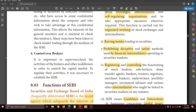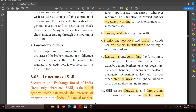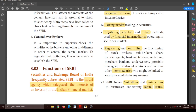Next is barring insider trading in securities - we have already dealt with what insider trading means. Apart from that, SEBI prohibits deceptive and unfair methods used by financial intermediaries operating in the security market. Where unfair and deceptive methods are being used, SEBI puts a full stop to it.